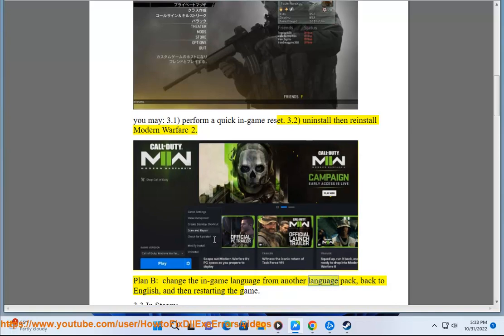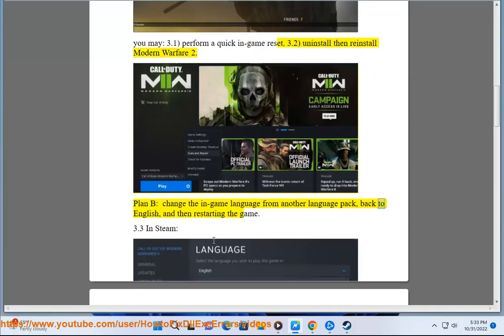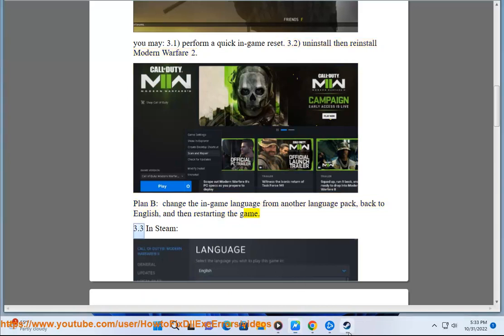Plan B: Change the in-game language from another language pack back to English, and then restart the game.